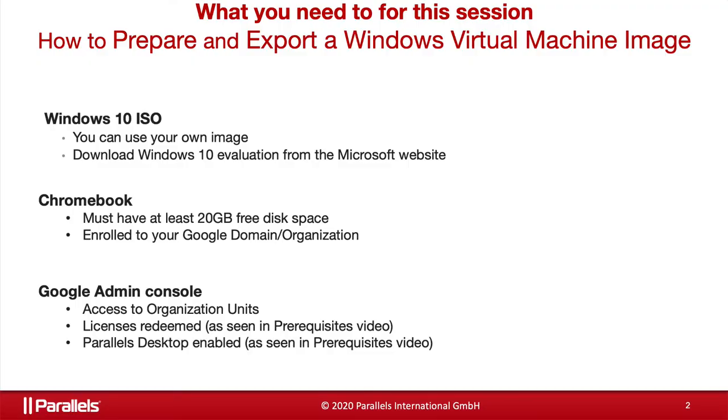The process to prepare in this session is the following. You will need your own Windows ISO or download Windows 10 evaluation from Microsoft's website. Your Chromebook must have at least 20 gigabytes of disk space and be enrolled to your Google domain and organization unit.